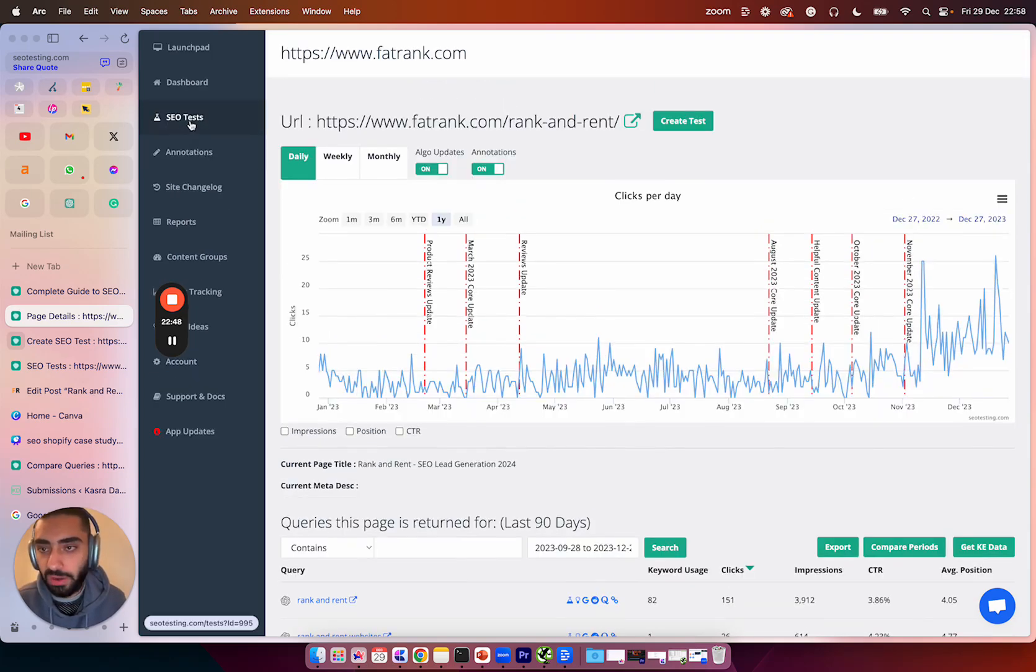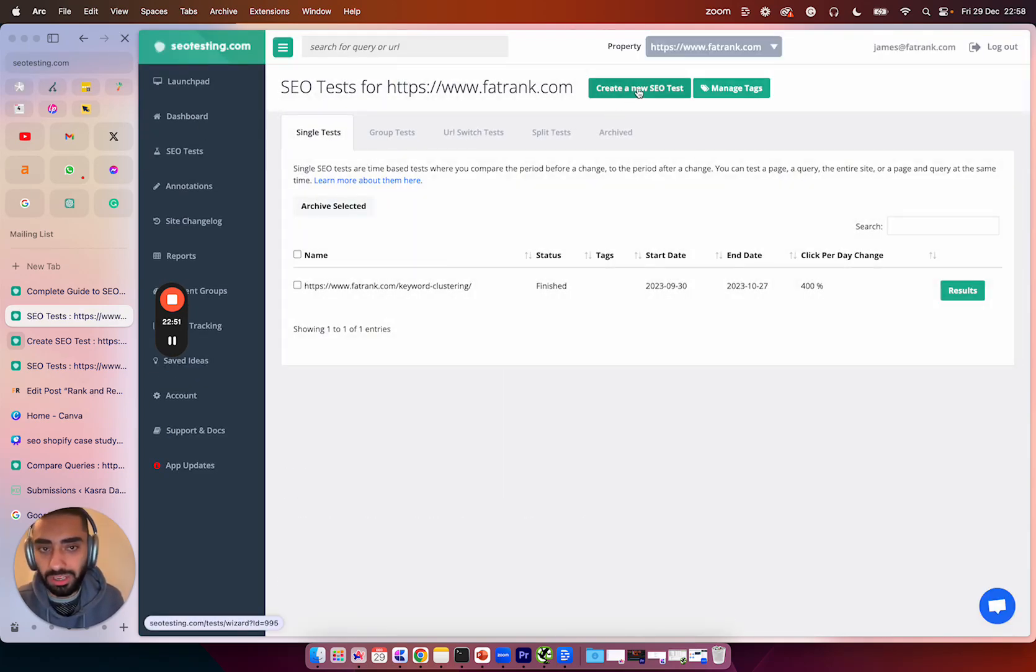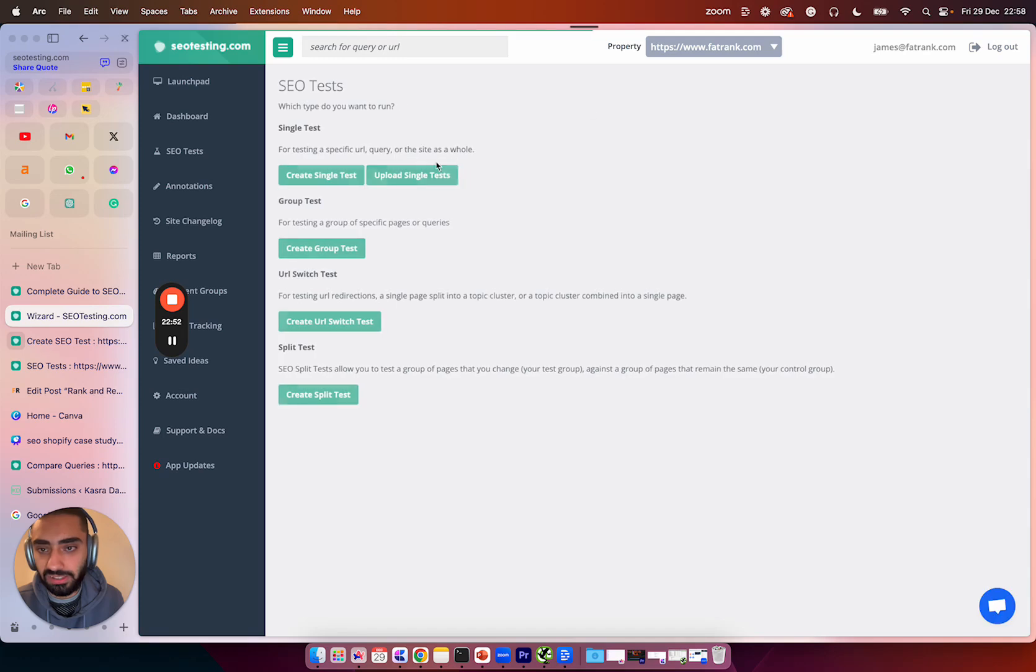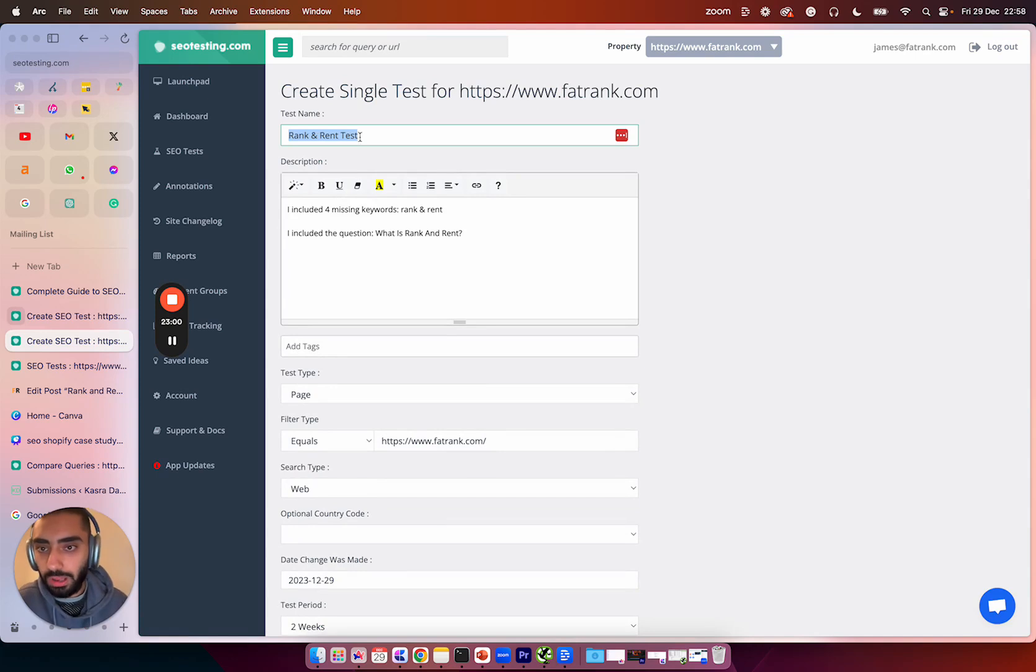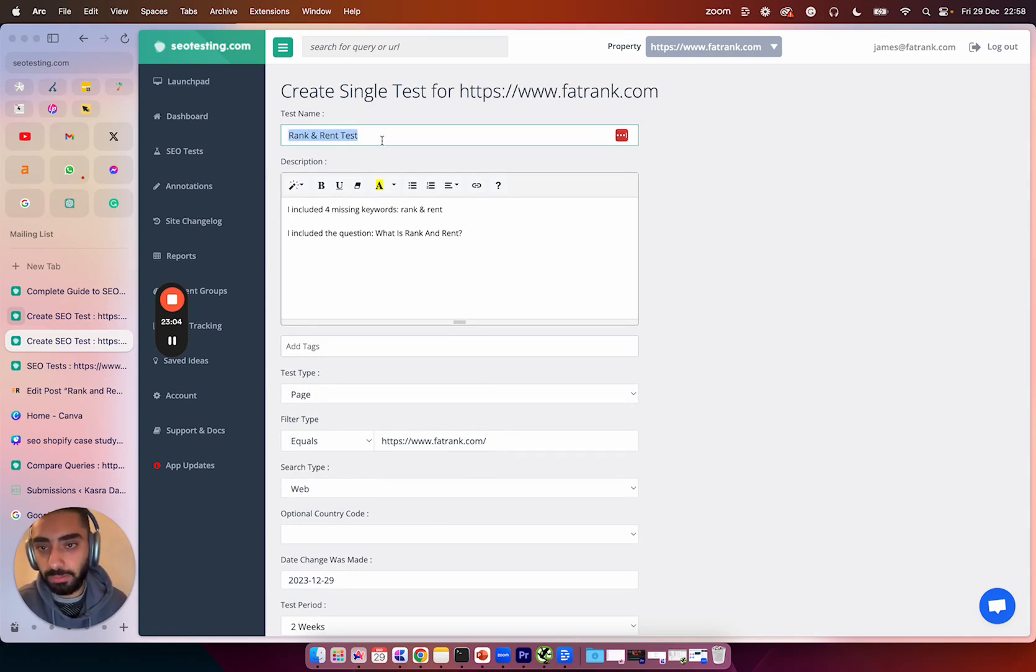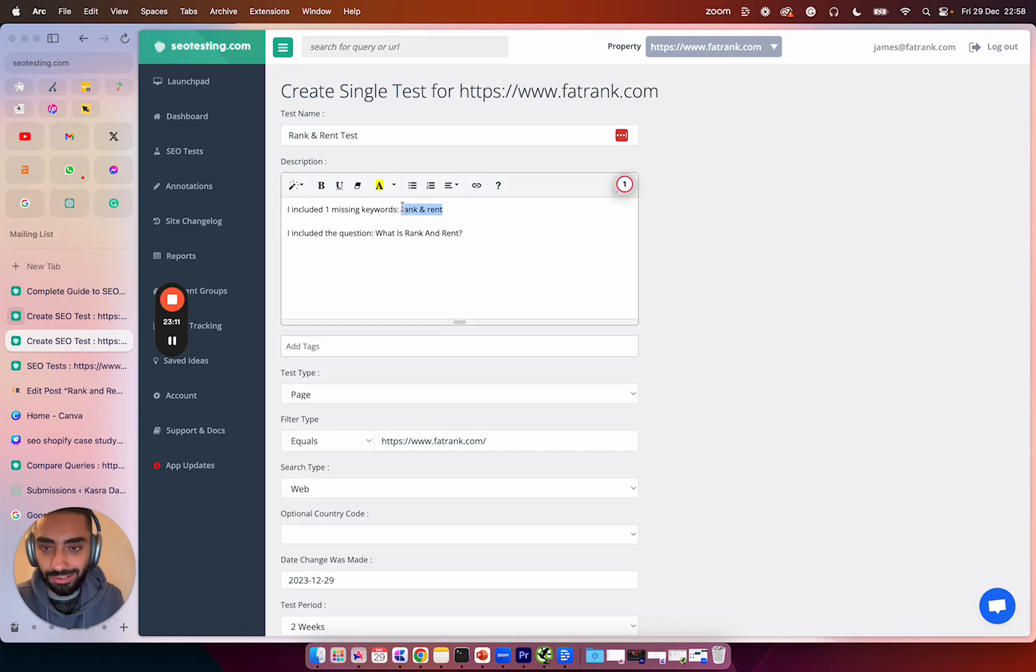Now what you then want to do is click on SEO tests, click on create a new SEO test and create a single test. And then we can essentially name it whatever we want. So all I have done here is I've just named the test name as rank and rent test because that's the rank and rent page that we're testing. I have said that I have included one missing keyword, which was rank and rent, and I have included the question, what is rank and rent?